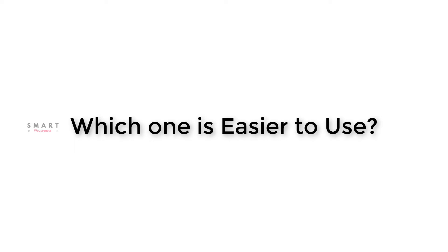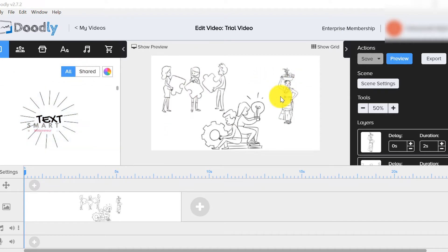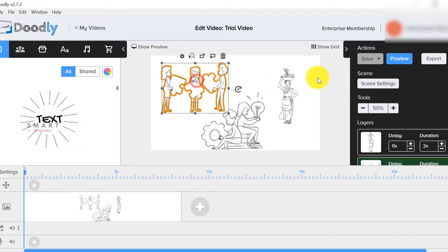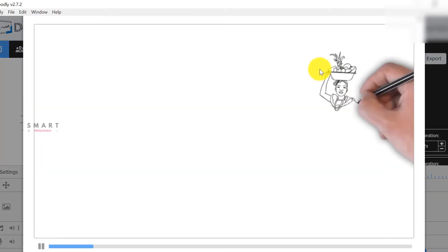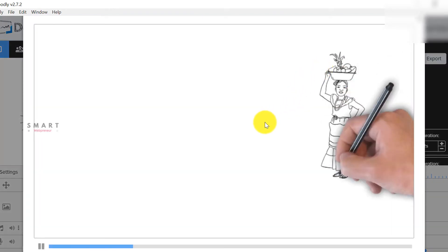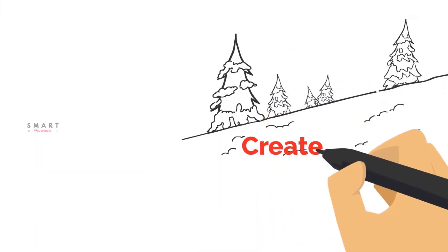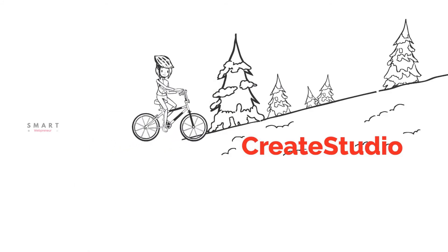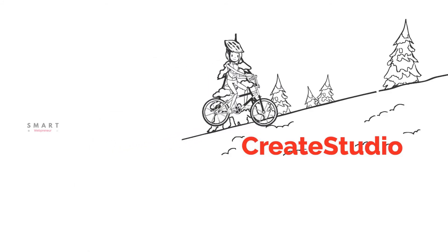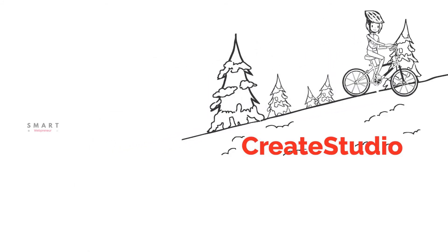Which one is easier to use? Although both are relatively easy to use, I will have to go with Doodly for this. Doodly is pretty straightforward to use and very easy to understand. While Create Studio isn't a difficult software to master, there is a slight learning curve when compared to Doodly.